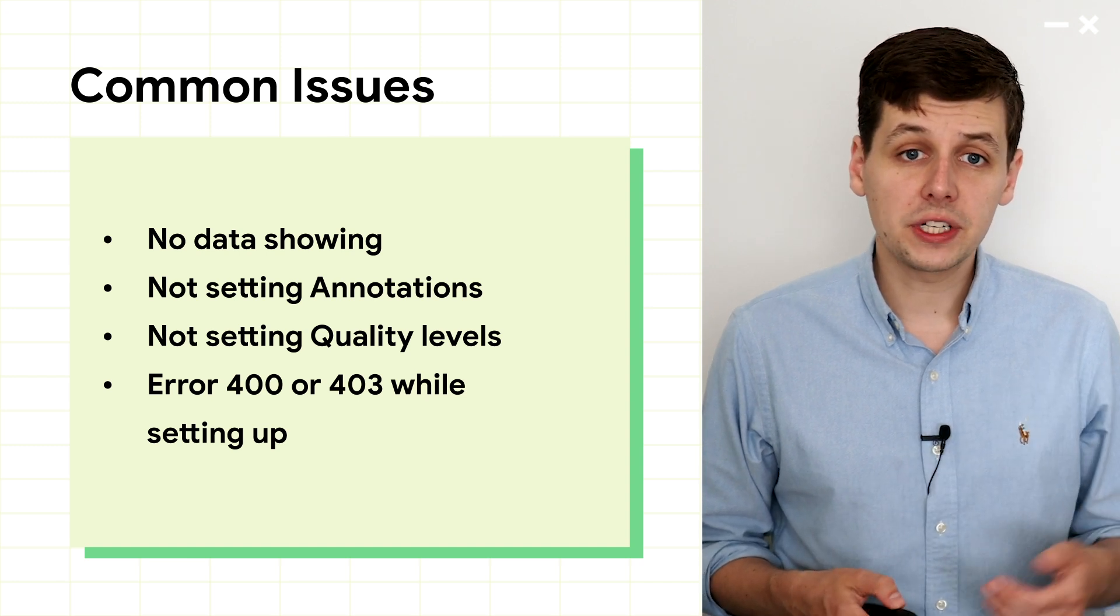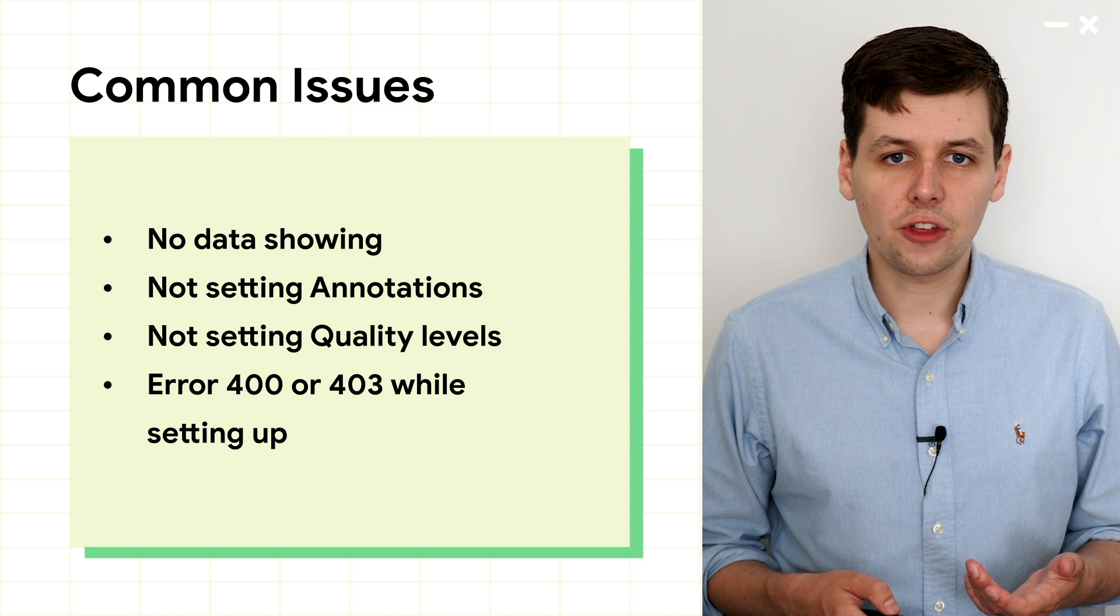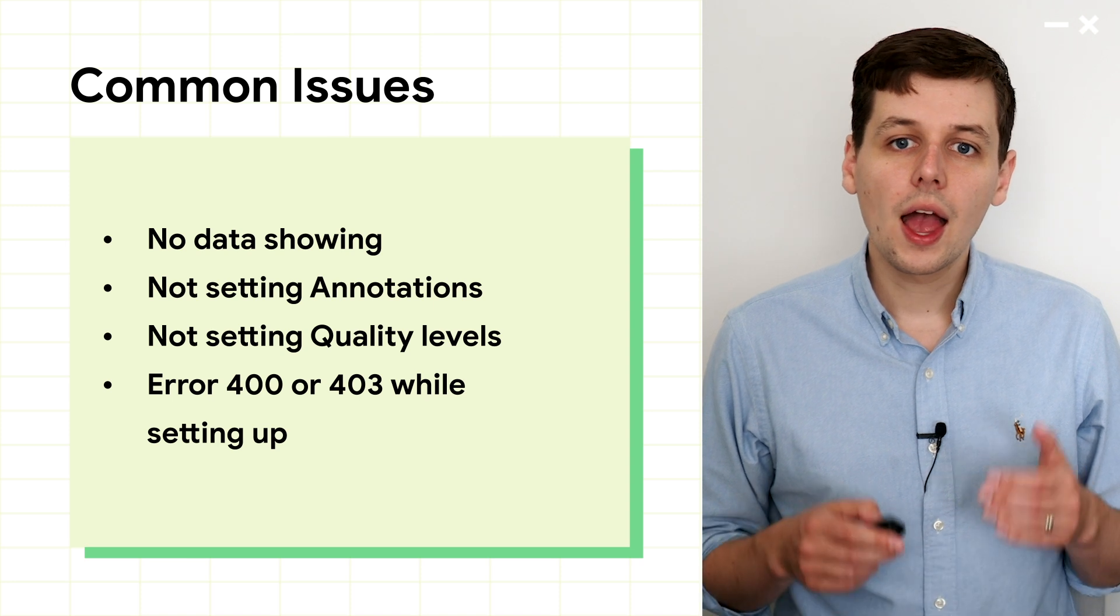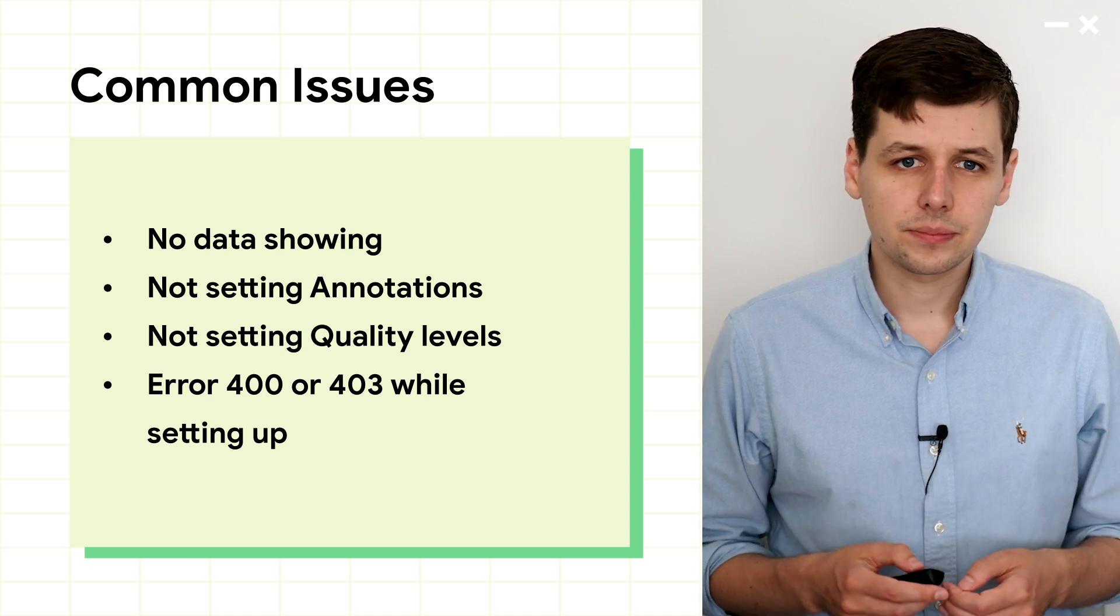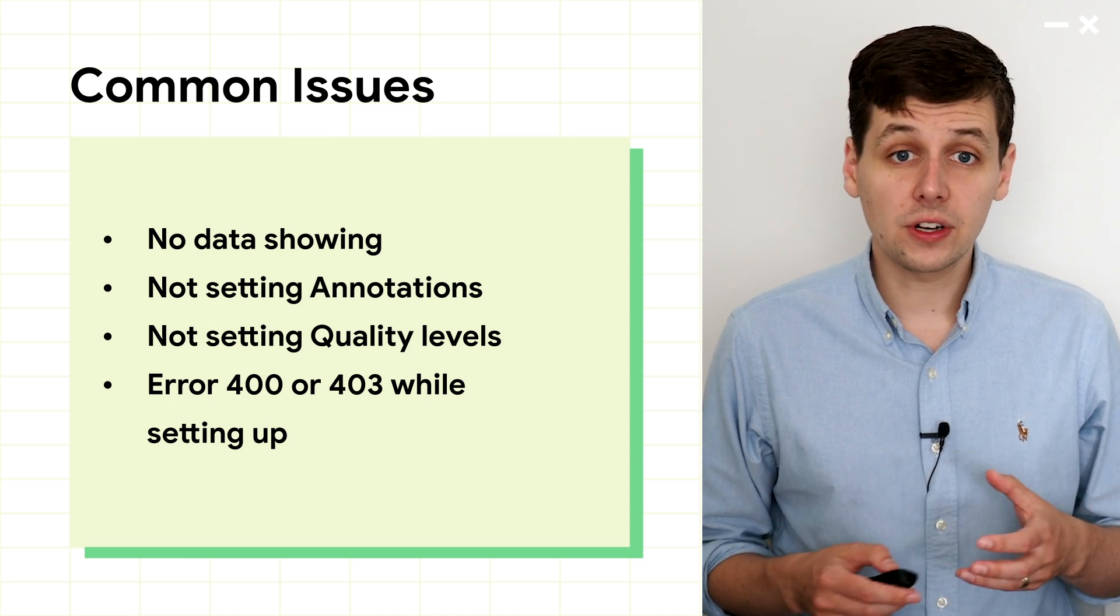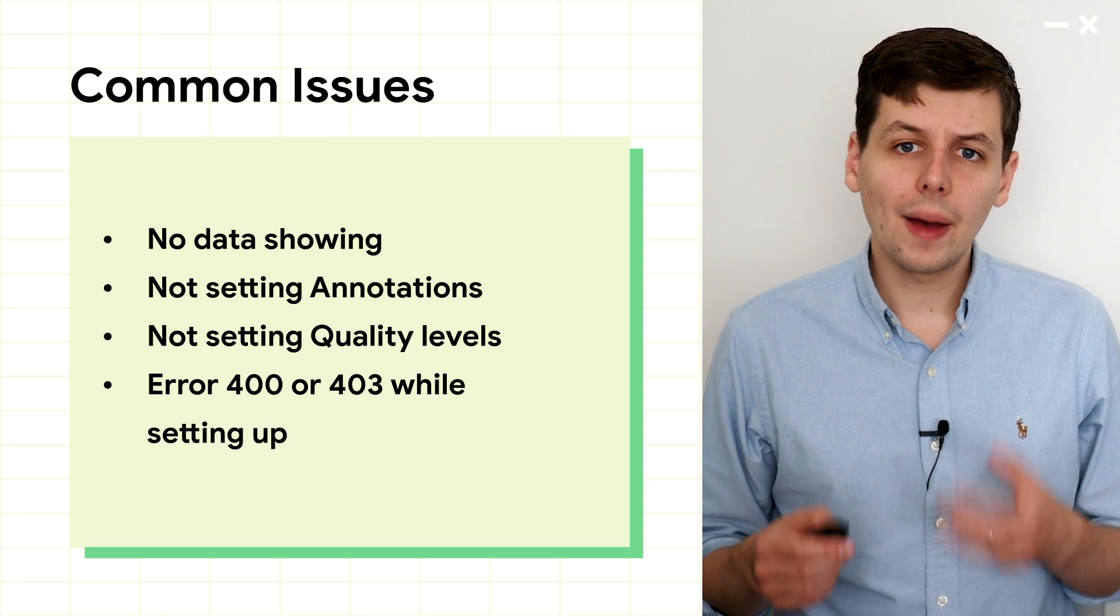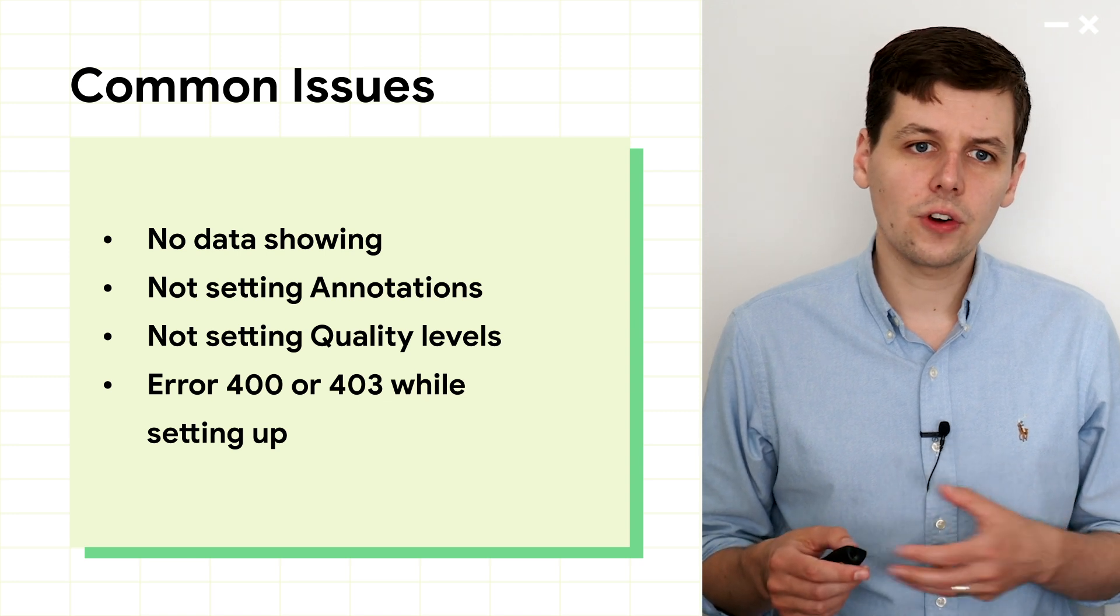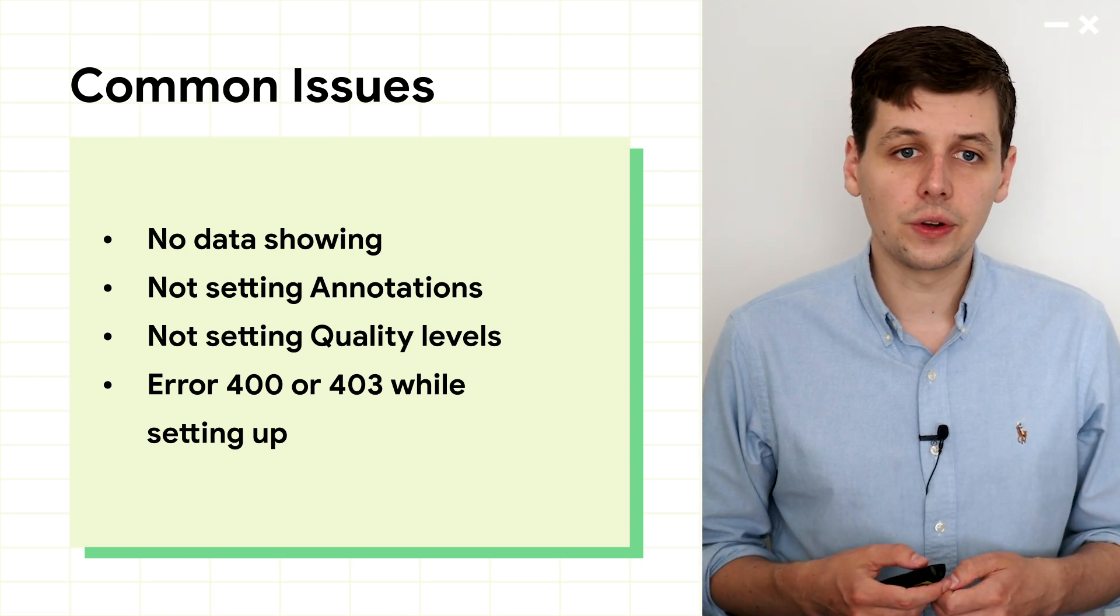If you release to an internal test track, there won't be a privacy threshold, and you should see the data straight away. If you release on any of the other test tracks, you might not have enough users to cross the privacy threshold until you do a full launch.